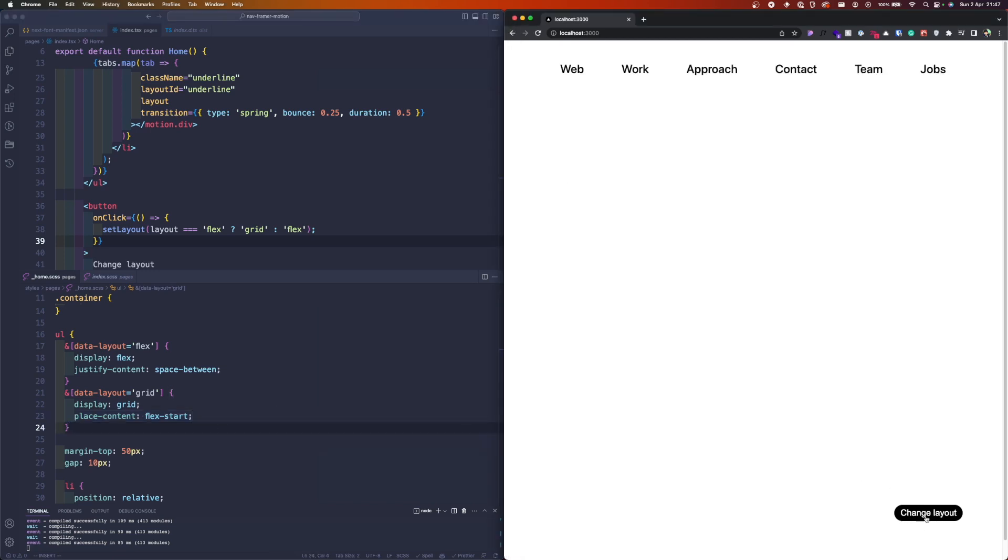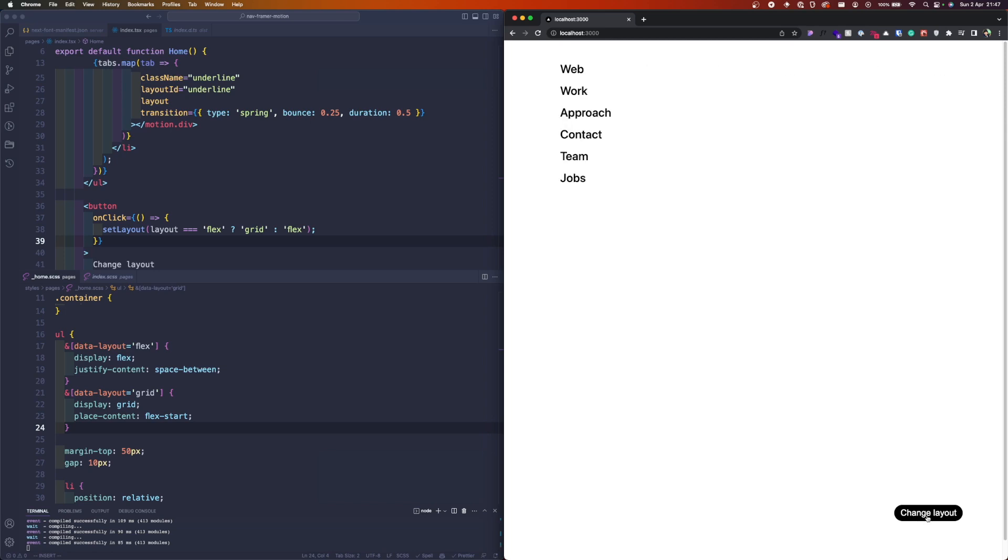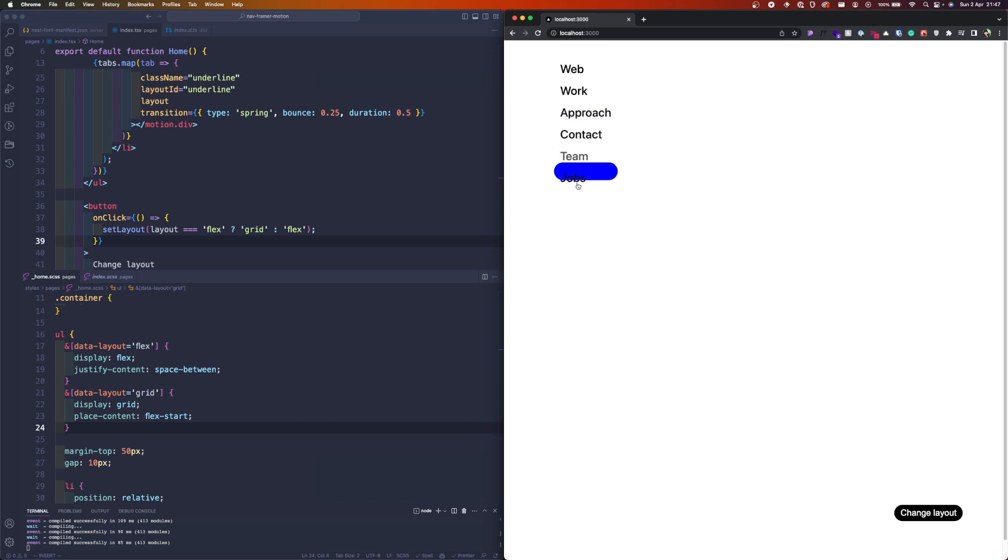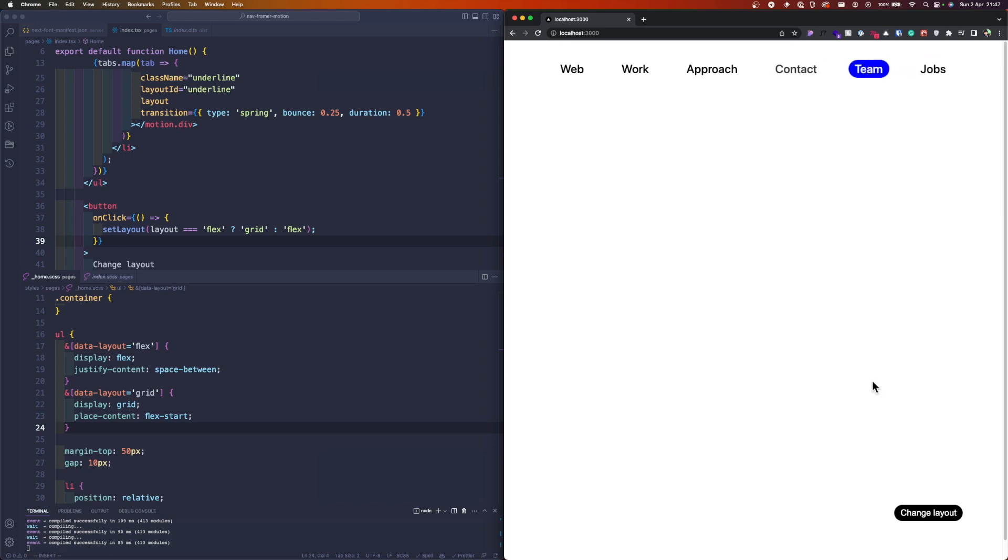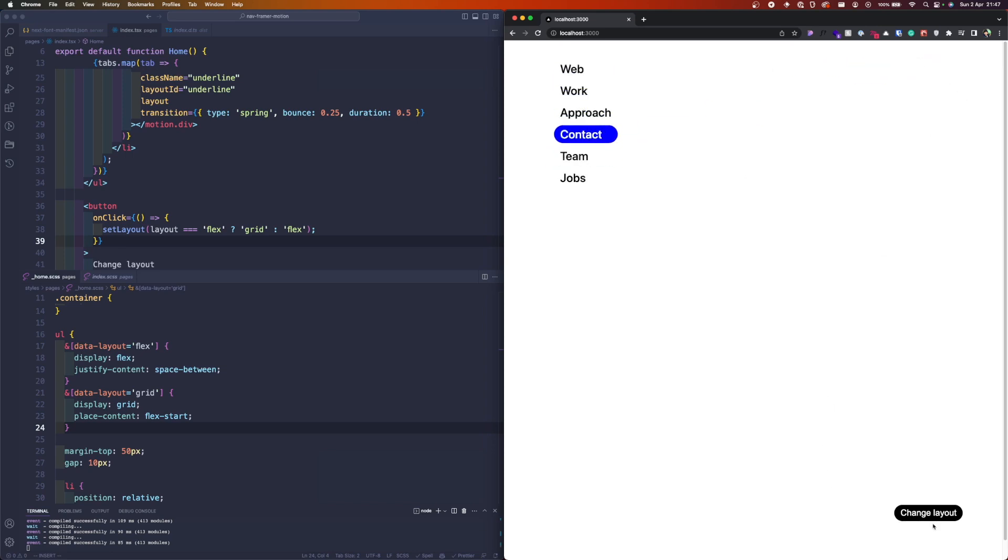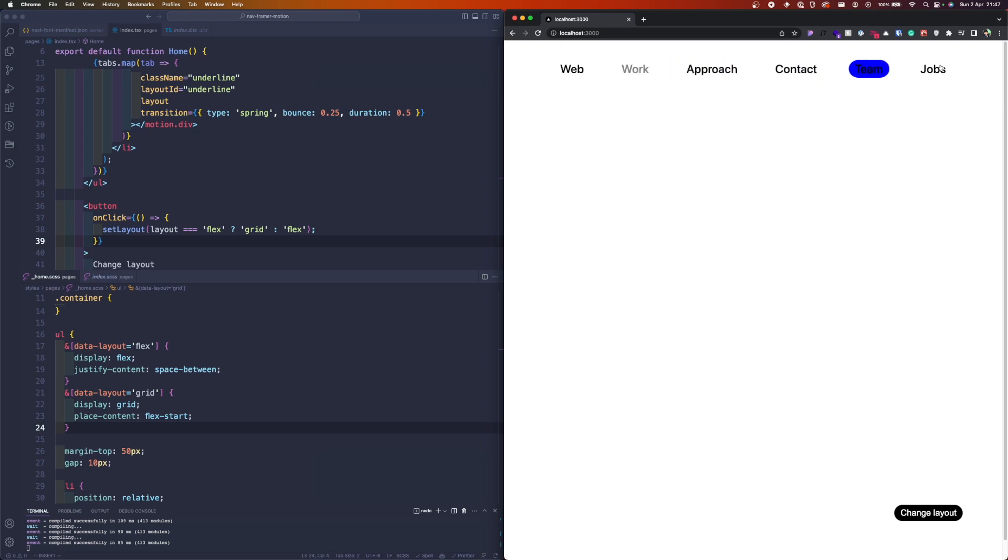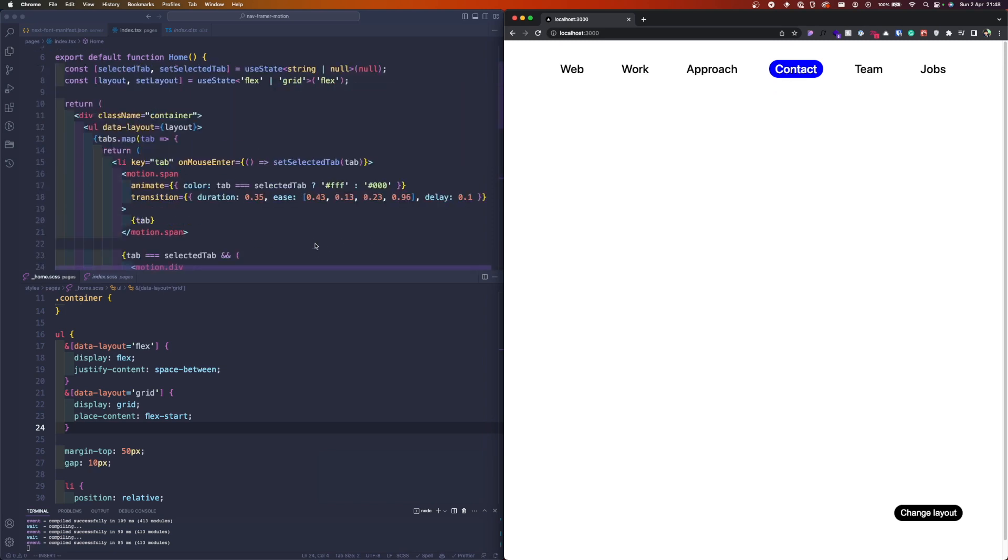If the data-layout is grid, we make it a grid and the place-content to be flex so we align them to the left. If we press the change layout, we can see that this actually works—even this one works because it's amazing how Framer Motion just does it. Now we wanted to have the animation like you see for the underline.